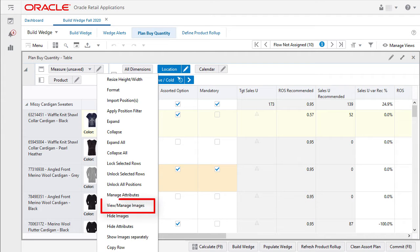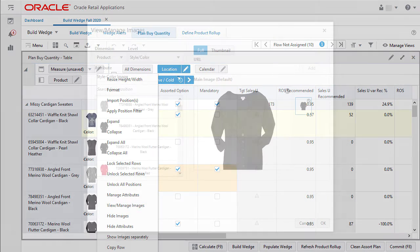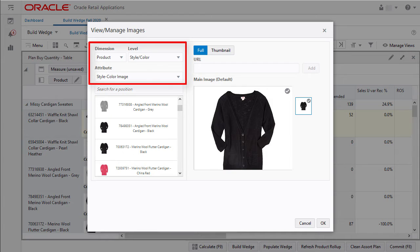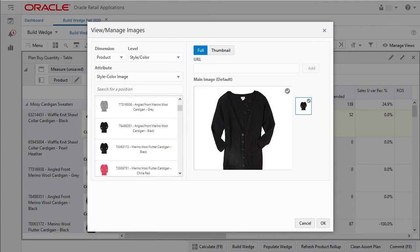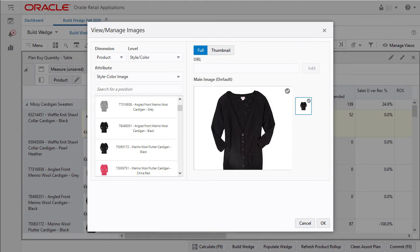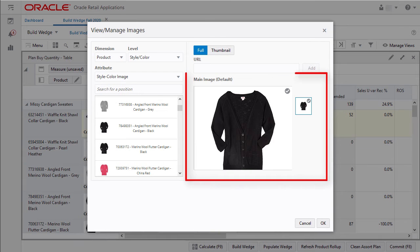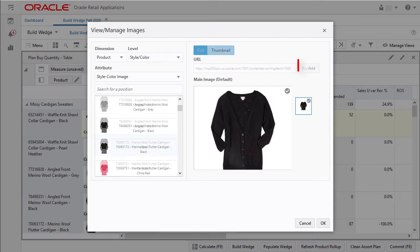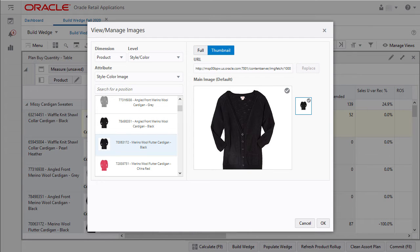I can view and manage images. I can select the attribute, dimension, and level at which to add the images. I can view the image as a full or thumbnail and the main image along with any other existing images for that level. I can add the image URL and click on replace to add an image.